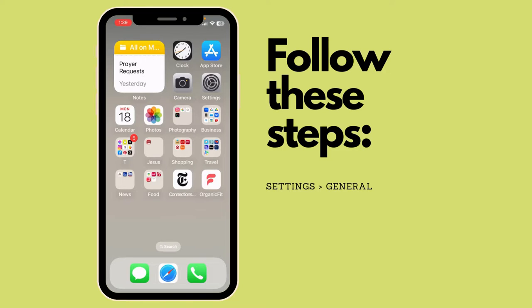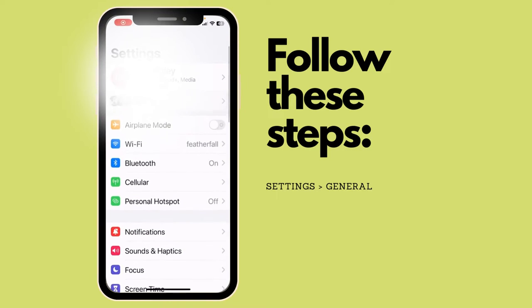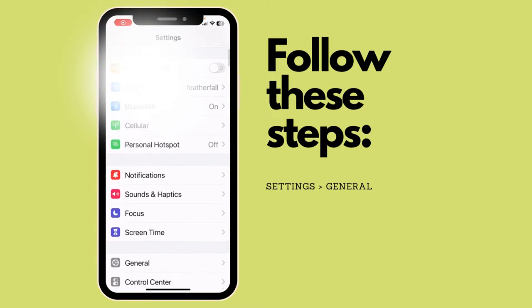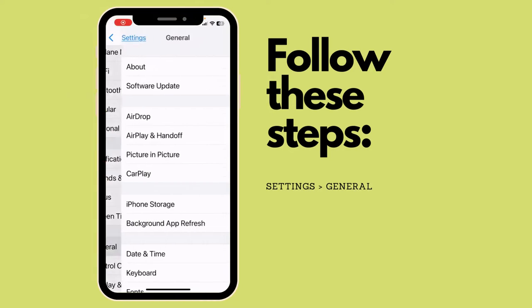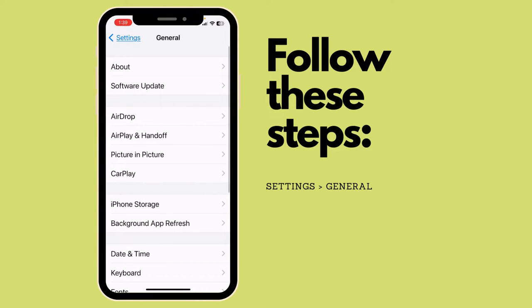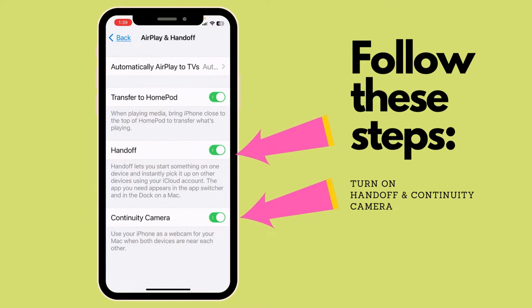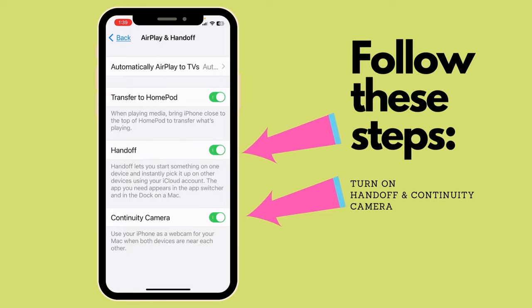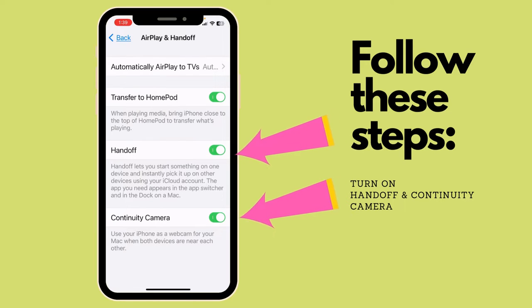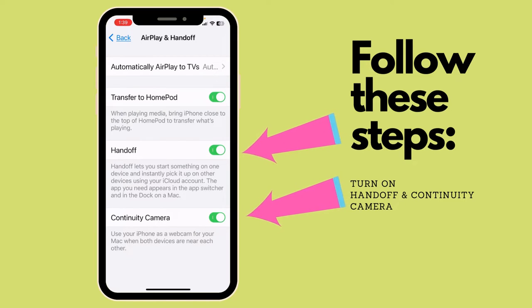Let me switch my camera and we'll get started. With your phone, you'll need to go into your settings and then go down to General and look for the area that says AirPlay and Handoff. You'll need to make sure that Handoff and Continuity Camera are both turned on for this to work.